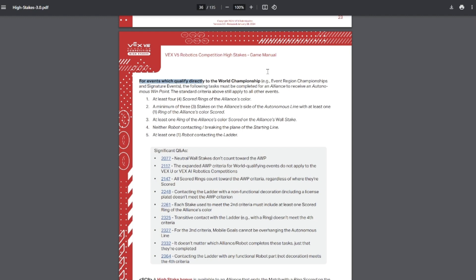Then for signature events and event region championships, which a lot of teams will be having their event region championships soon and won't have competed at a signature event, it's important to remember the autonomous win point criteria are different. You must have four rings scored and three of them must be on stakes on your side of the autonomous line. And one of those rings does have to be on your alliance wall stake, as well as the additional criteria.